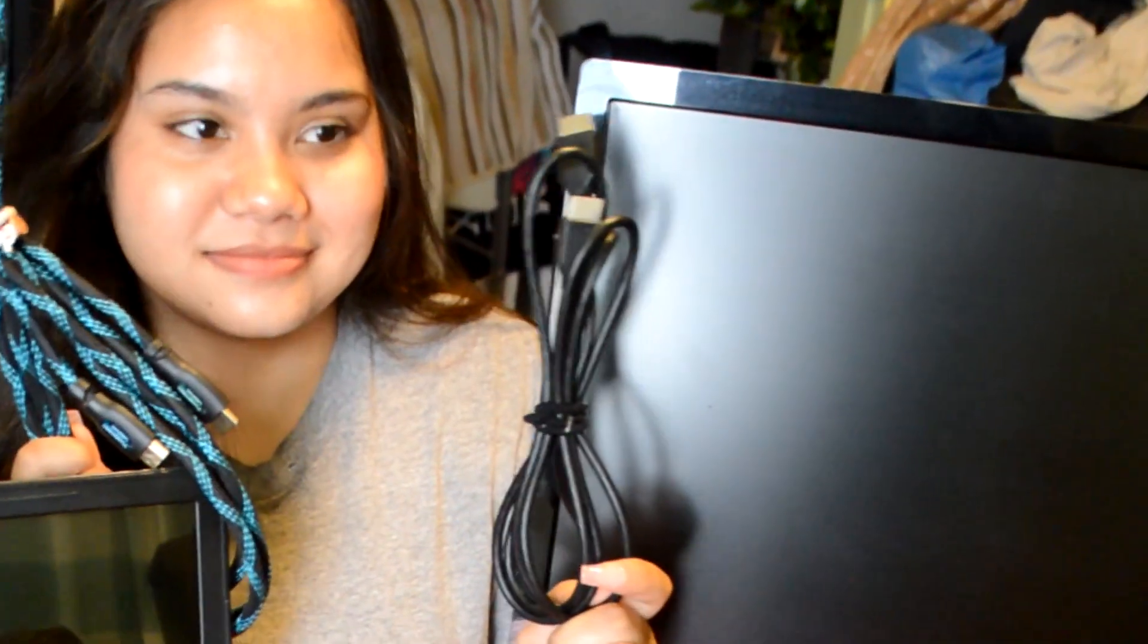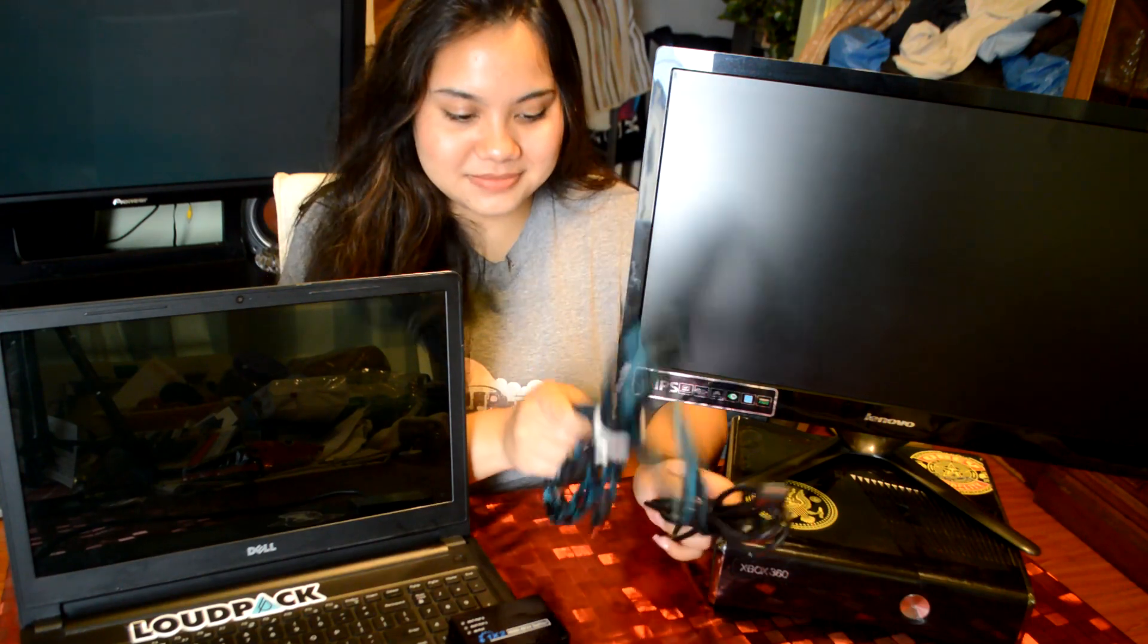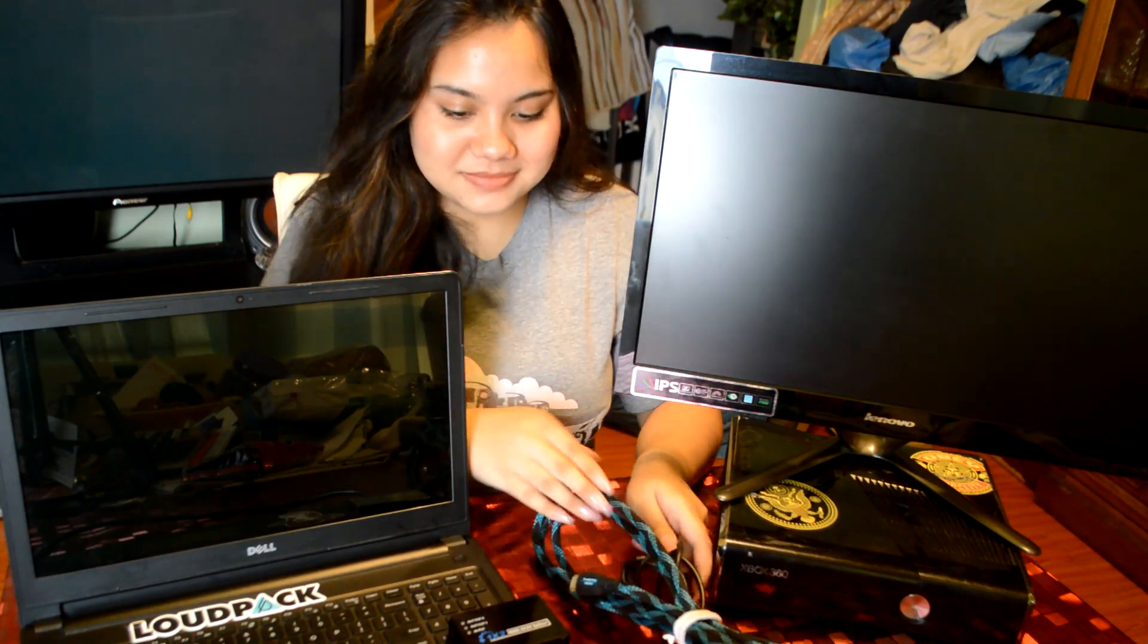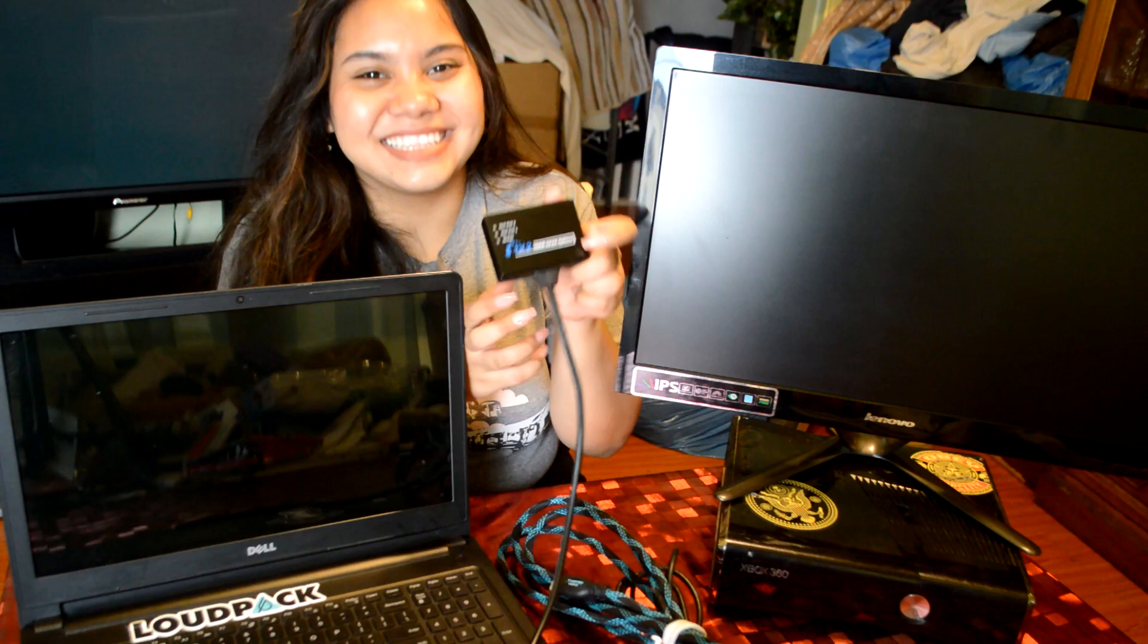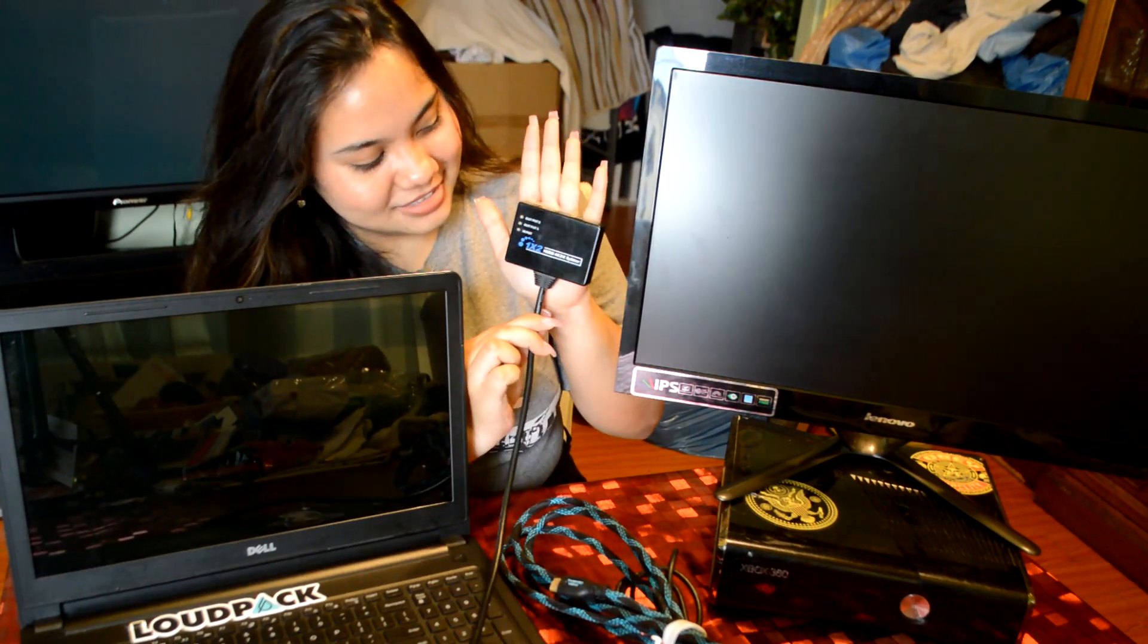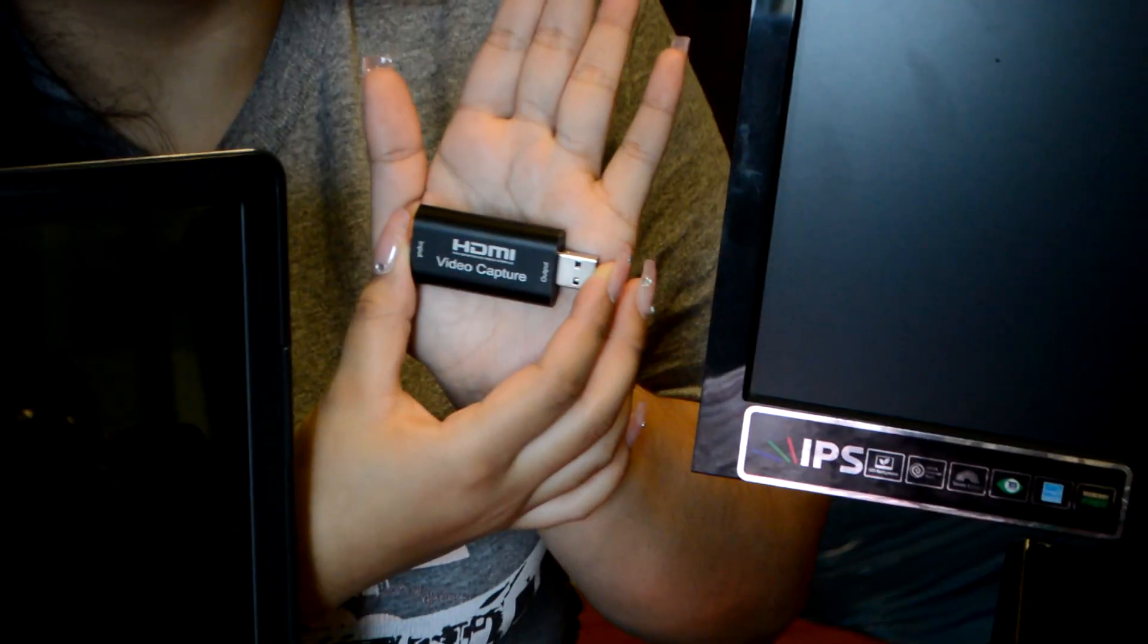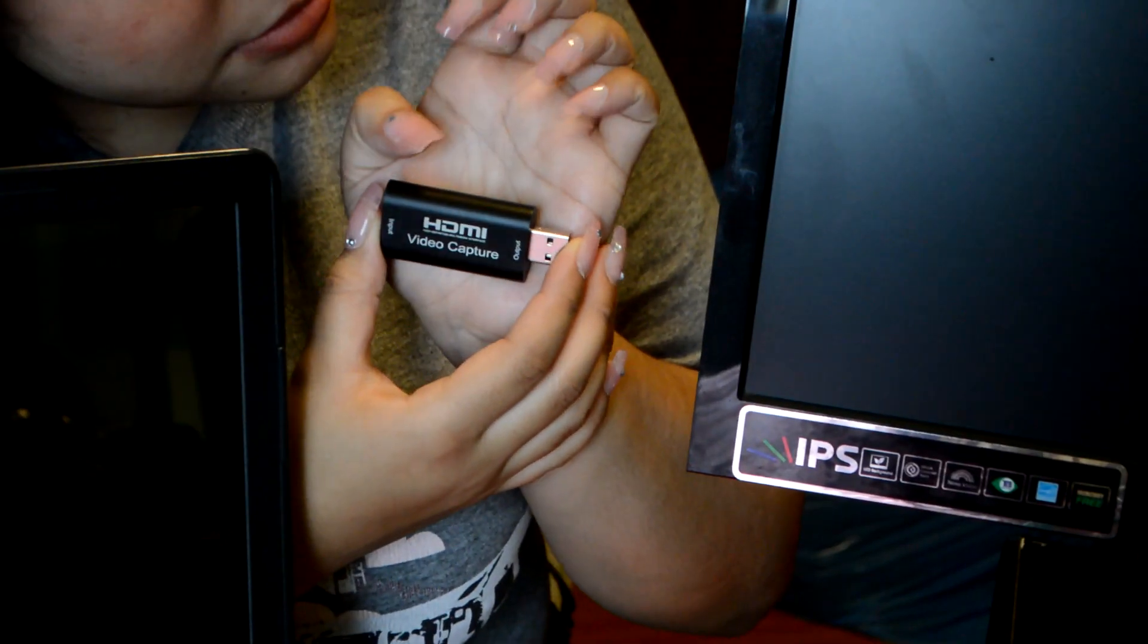...one but two HDMI cables. One is gonna be for your console and the other one's gonna be for your monitor. Then you're gonna need an HDMI splitter, and then you can use the capture card of your choice.